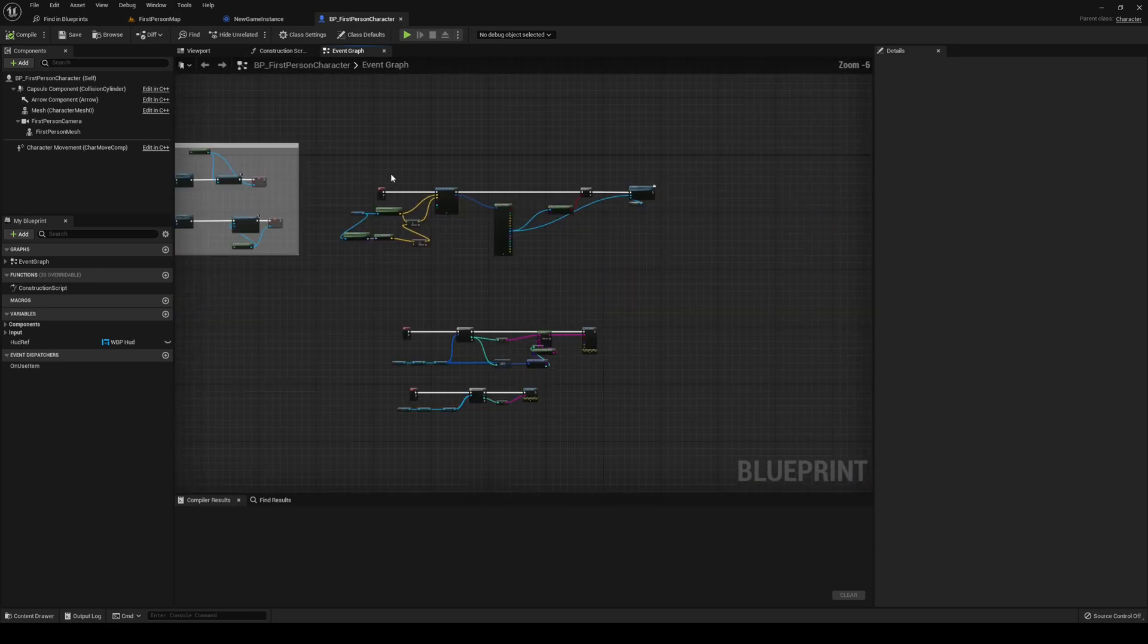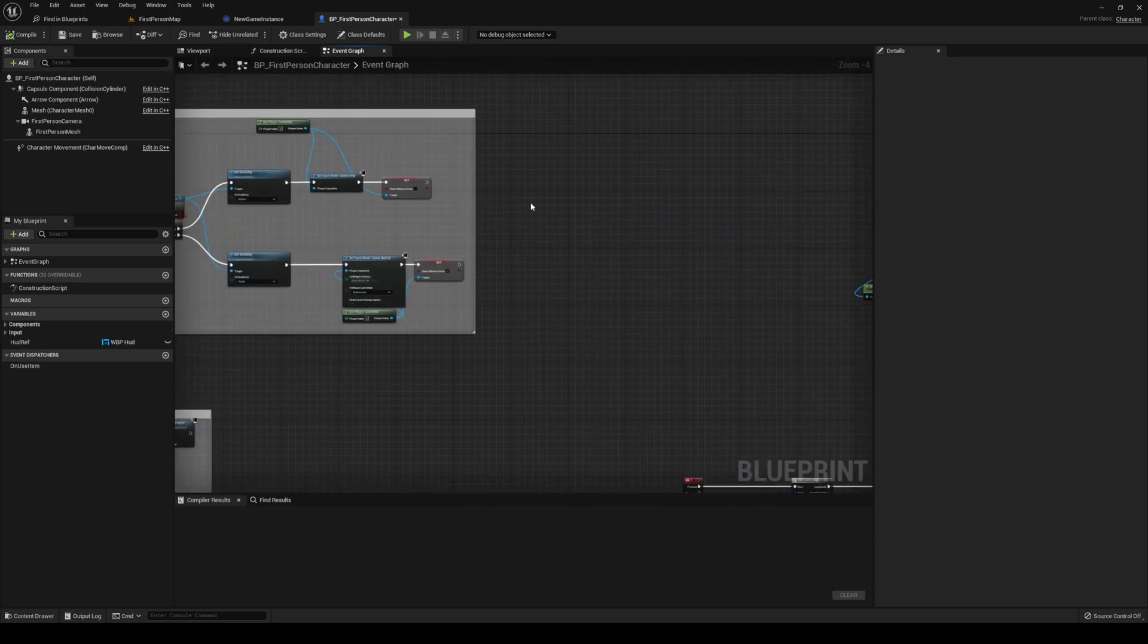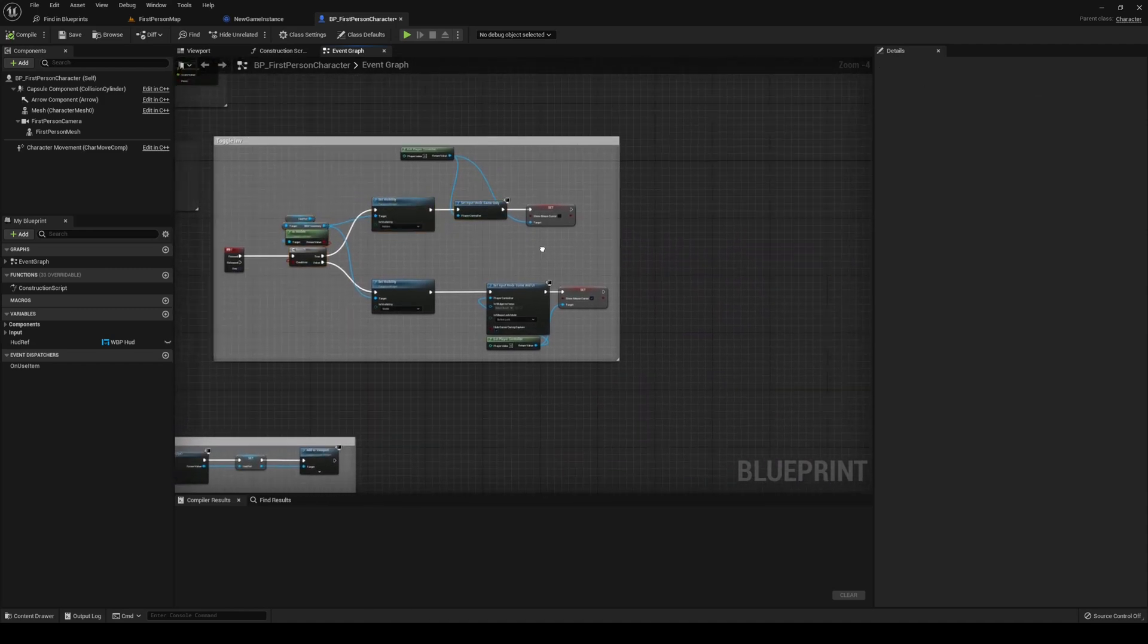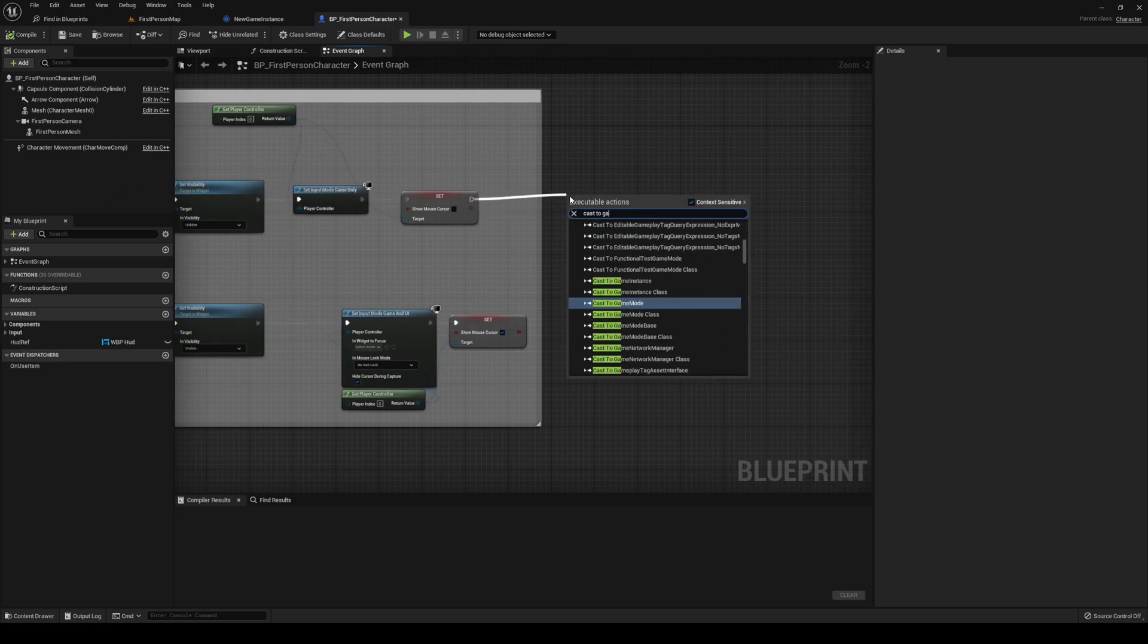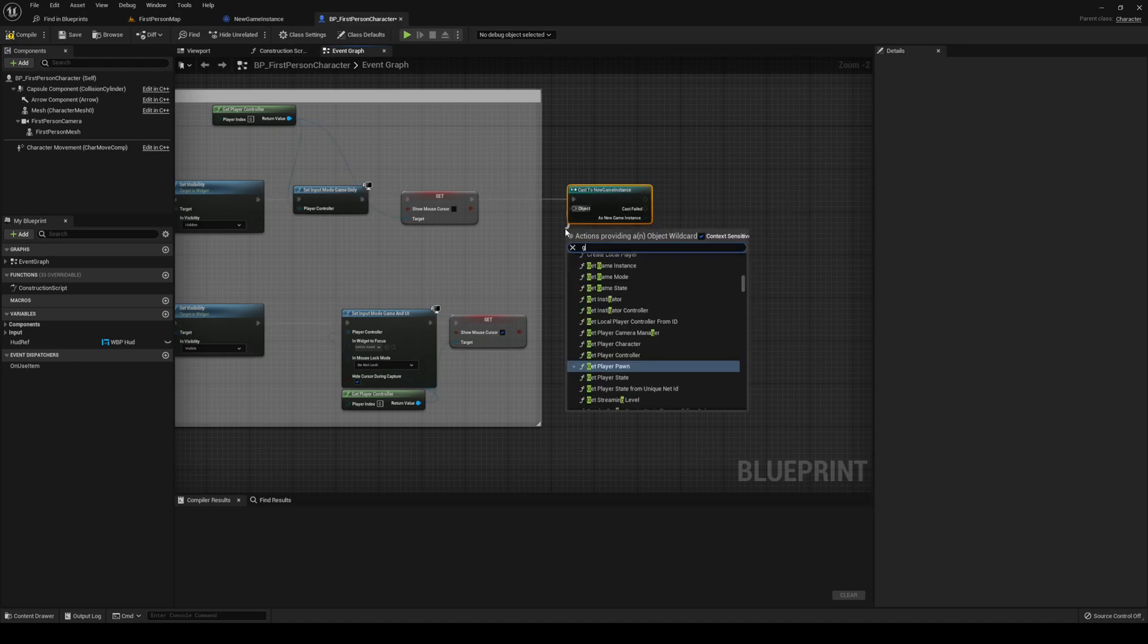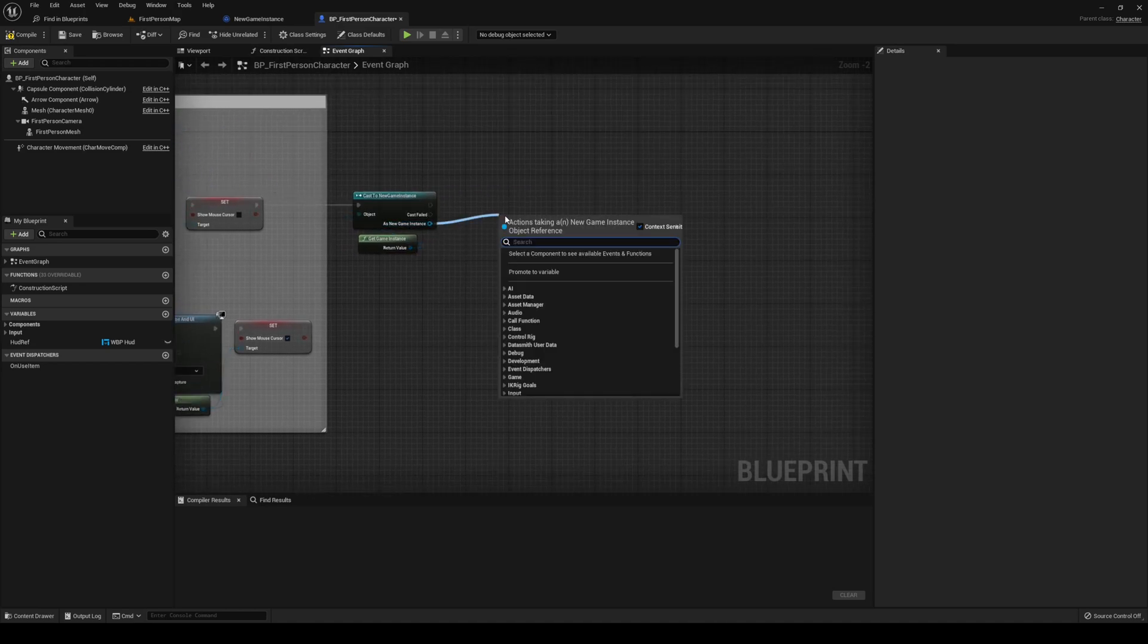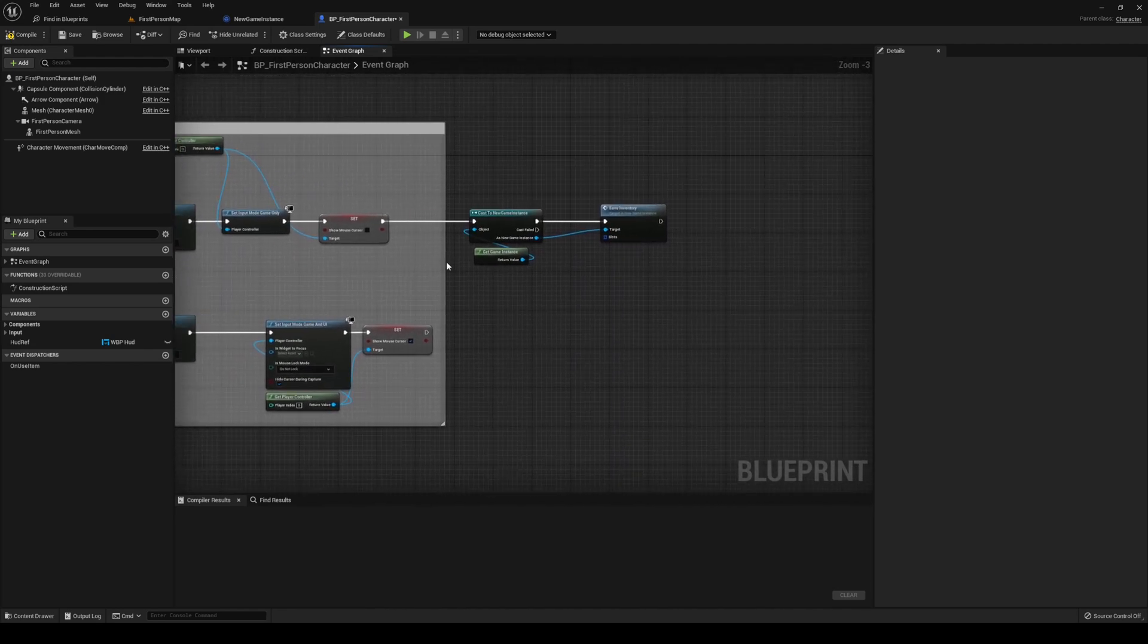Every time that we toggle it to be hidden, let us call our save game. I'm going to move this one out of the way. If it's visible, it's going to be set to hidden, and that's when we want to call it. So, we're going to cast to game instance. That is the new game instance. Object being get game instance. And as game instance, you want to type in save inventory.